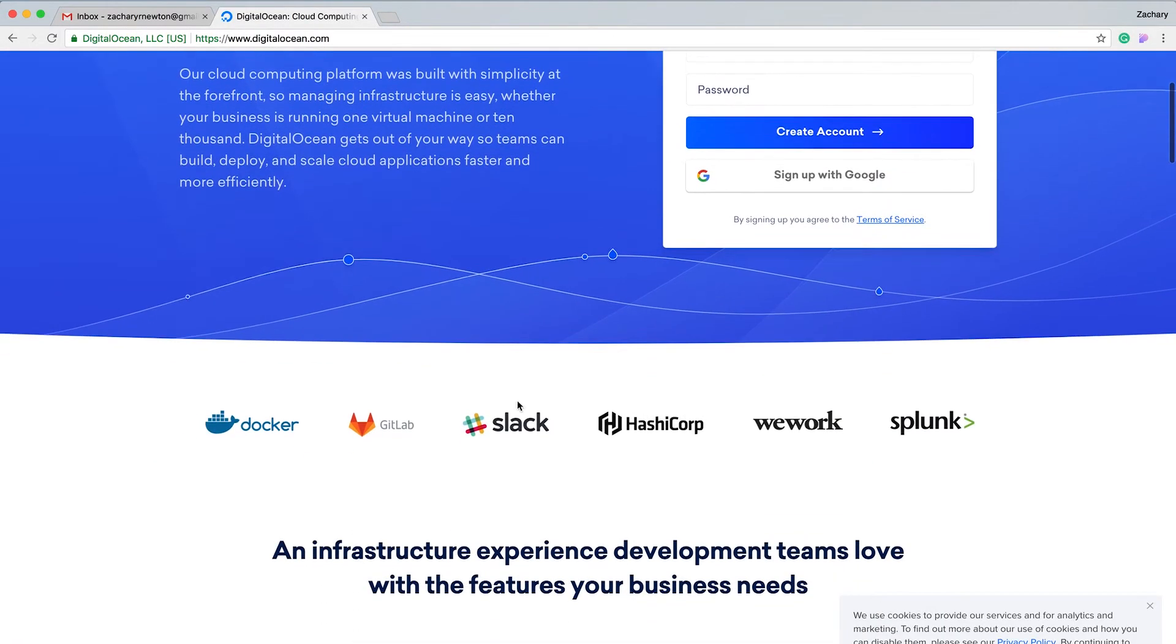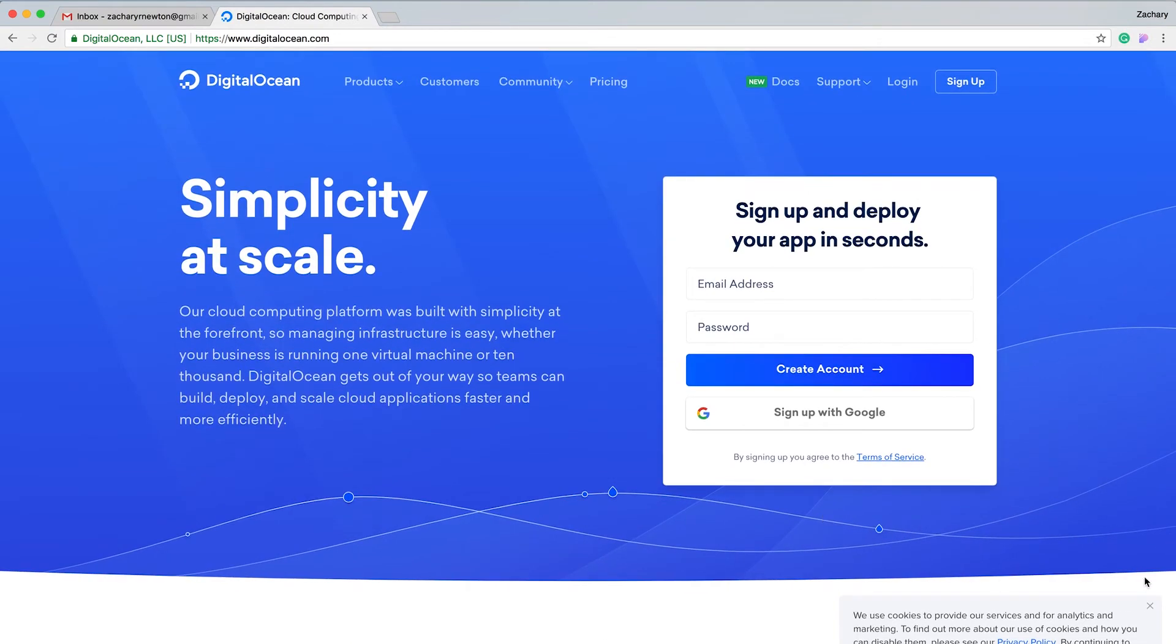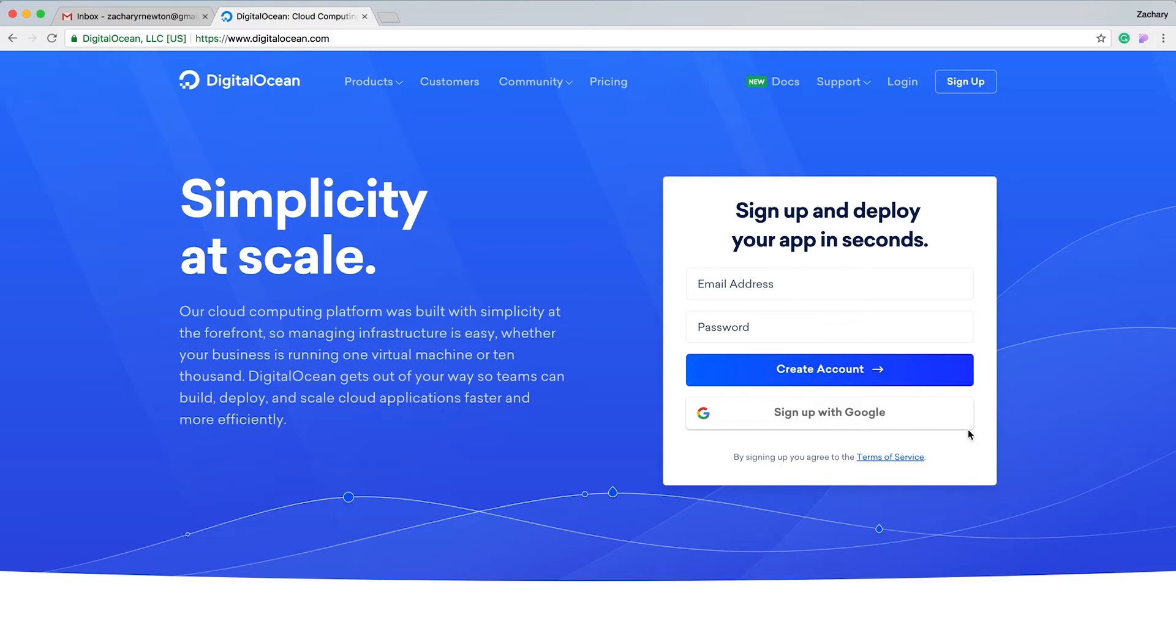Let me show you what we're going to be using: DigitalOcean. I love this, it's one of the cheapest places that you can host something, but the tools that they give you, it's just so nice. I love the design, I love the way it looks, I love the way it feels, and I love the way it works.